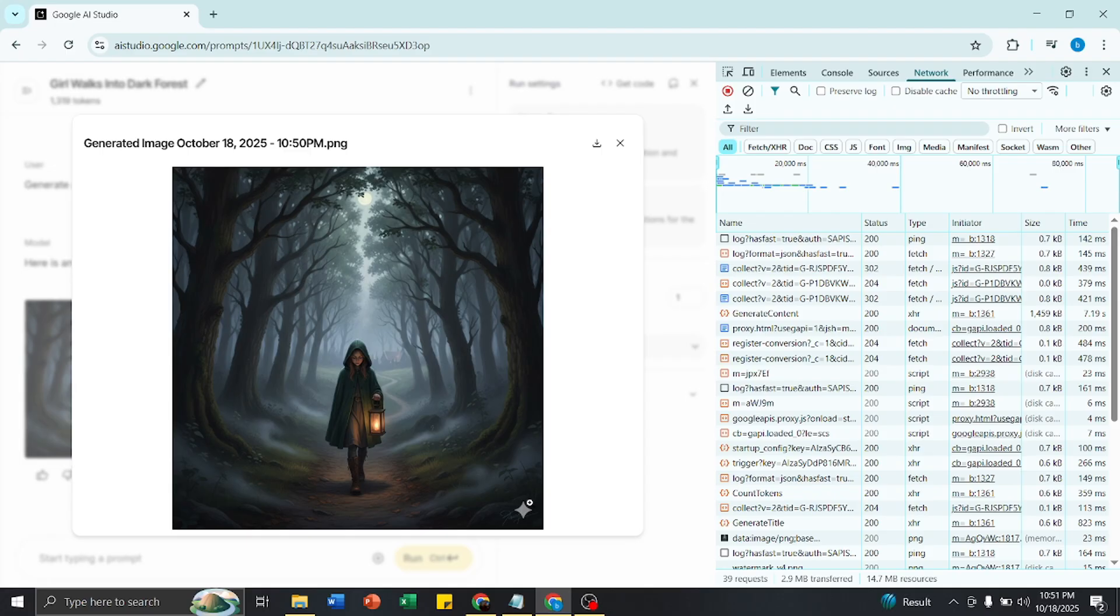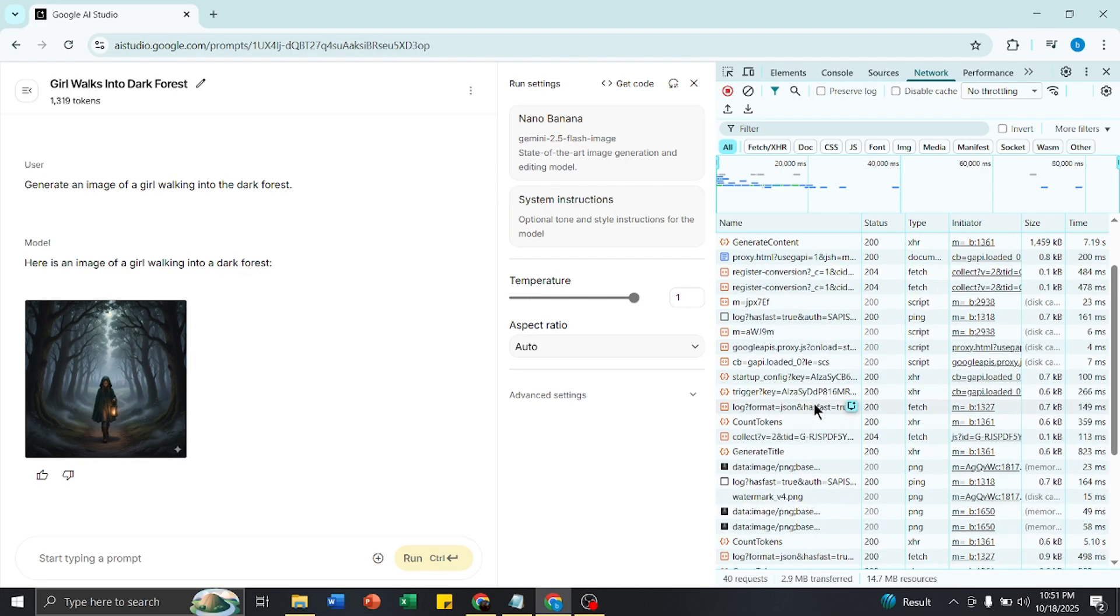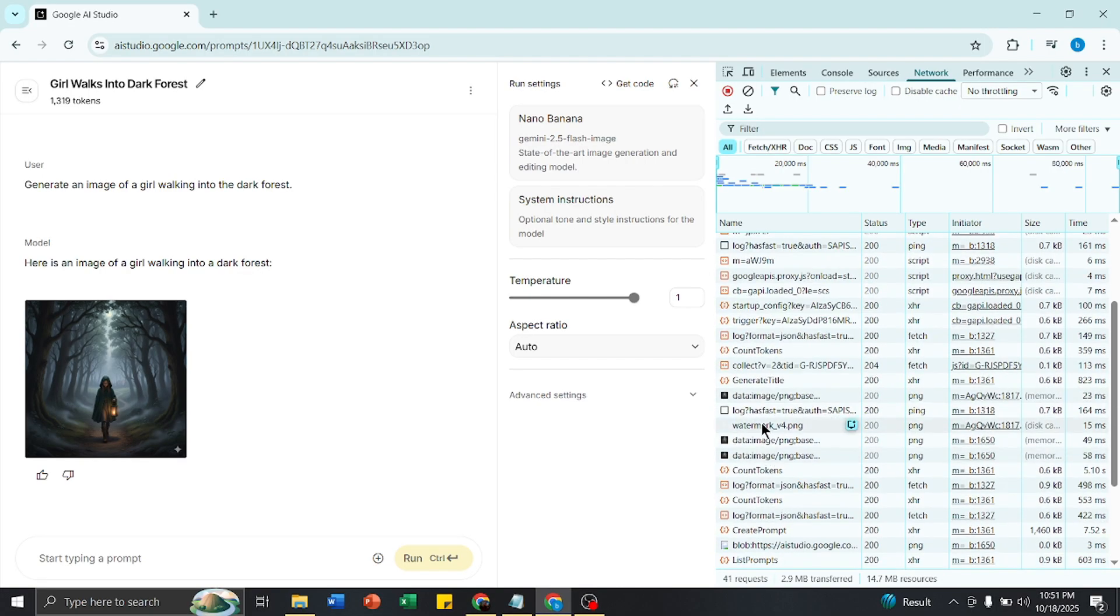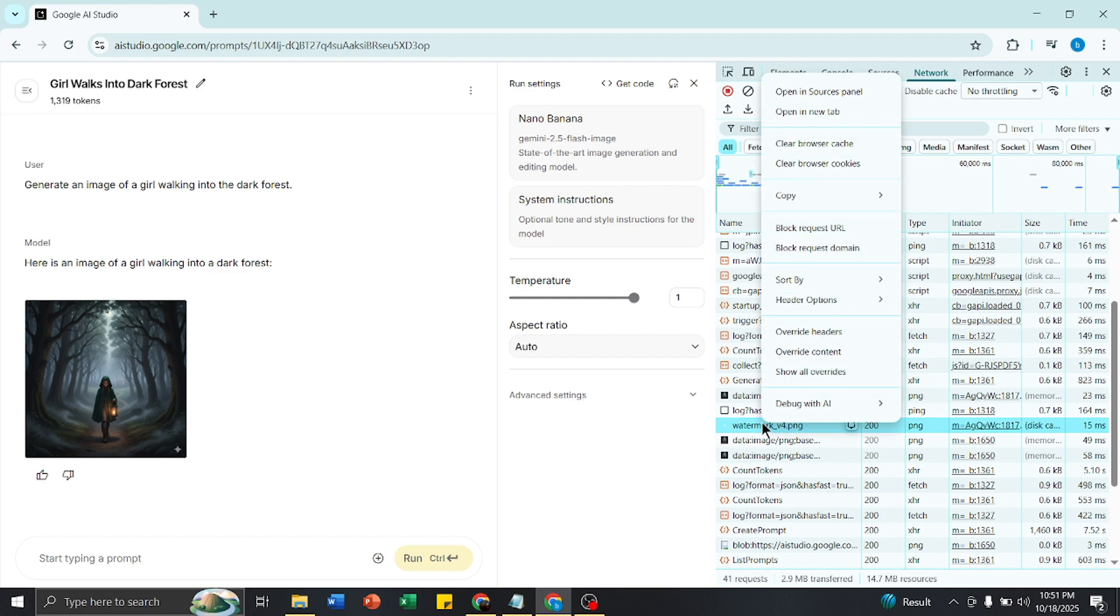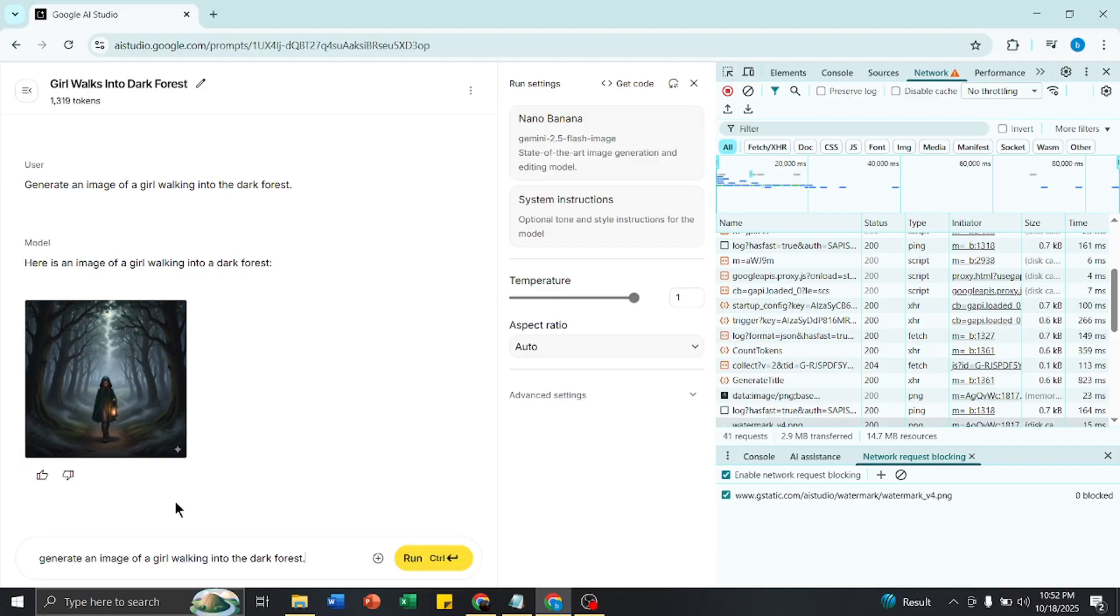To remove this watermark and generate the image successfully, you have to click on Watermark here, right-click, and then select Block Request URL. Click Block Request URL and then generate a new image. Now I am generating a new image.